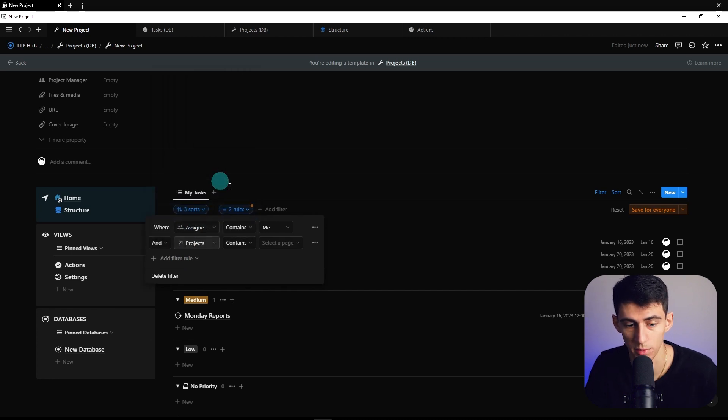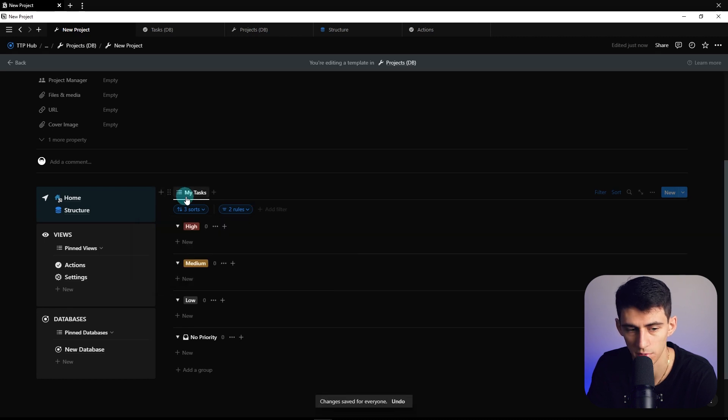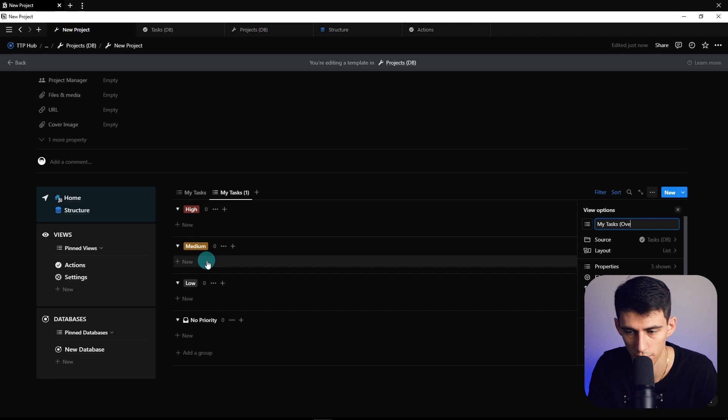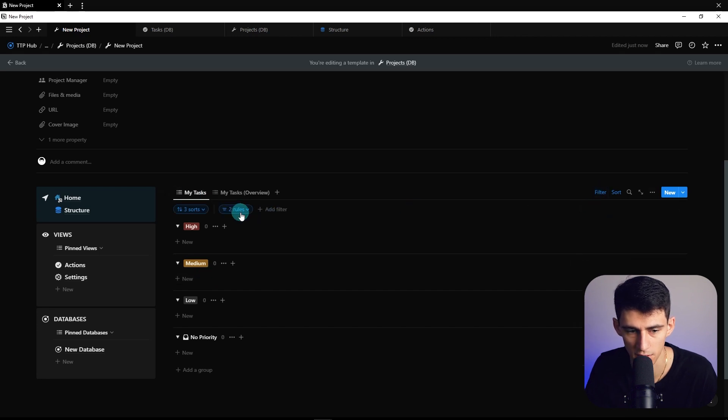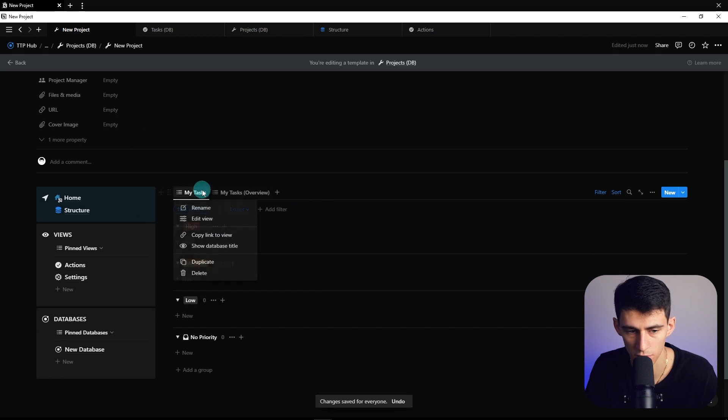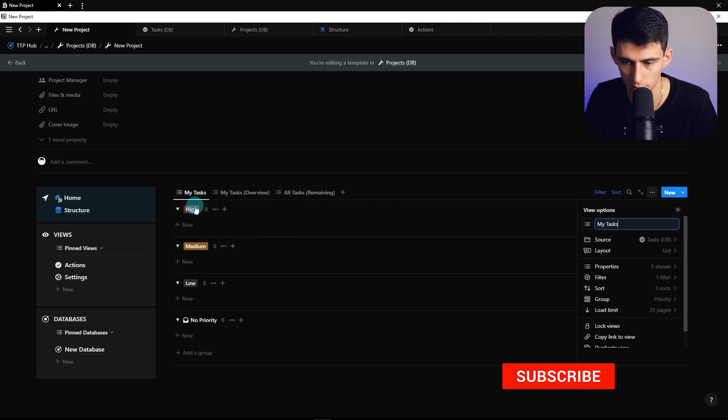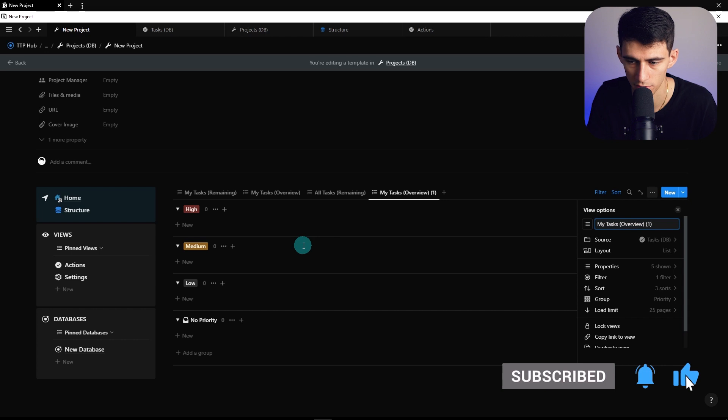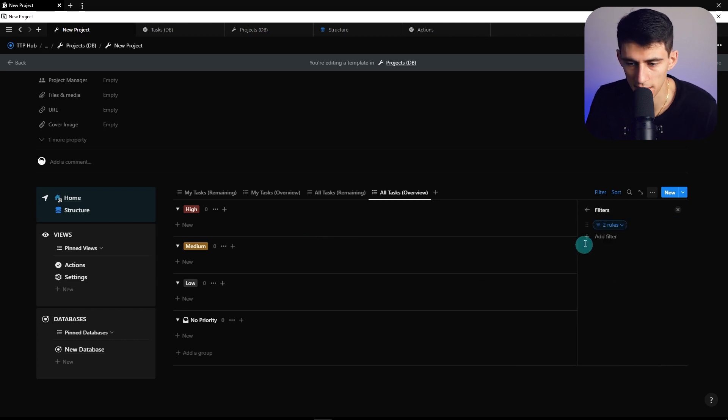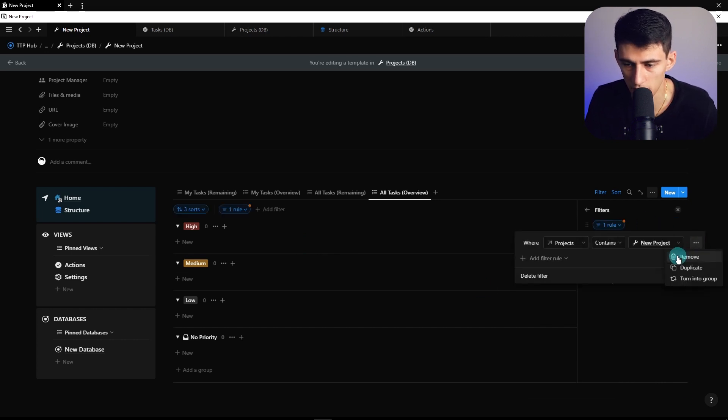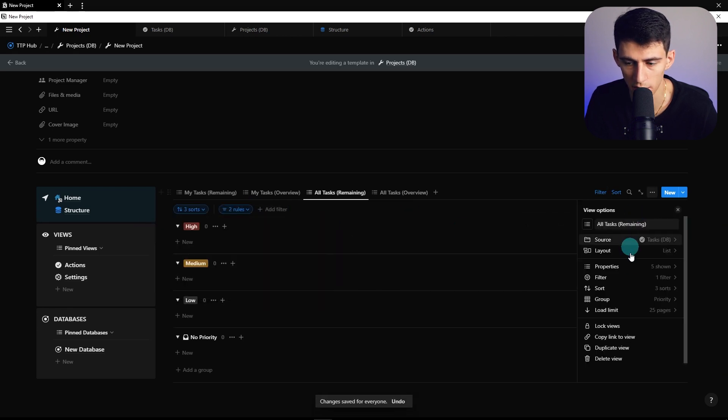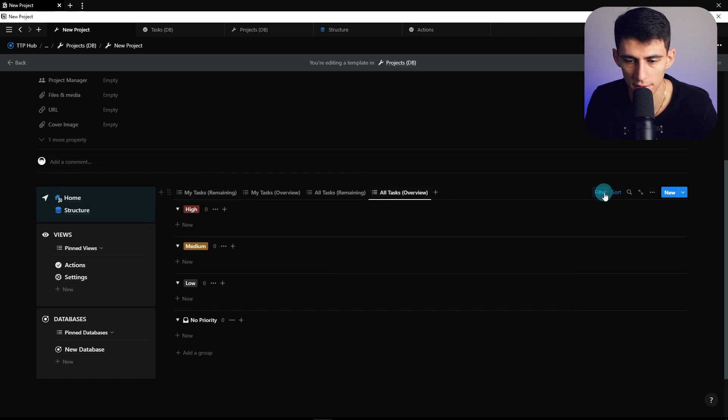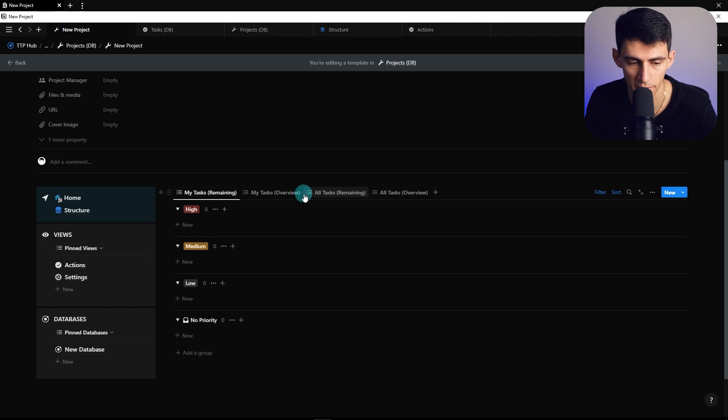We have My Tasks, then My Tasks Overview. Filter to checkbox is unchecked. Duplicate this view and call it All Tasks Remaining, change the first one to My Tasks Remaining. Take My Tasks Overview and change it to All Tasks Overview. We're going to remove the 'me' filter for when there's other people. Make sure there's an assigned to property showing.